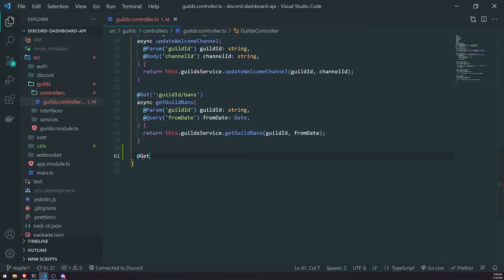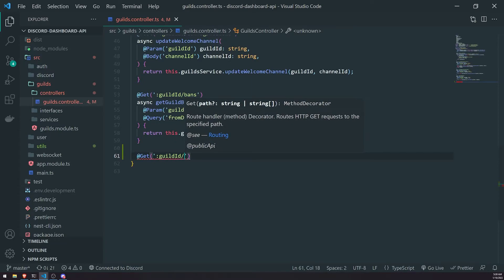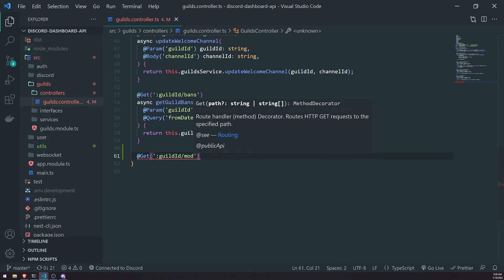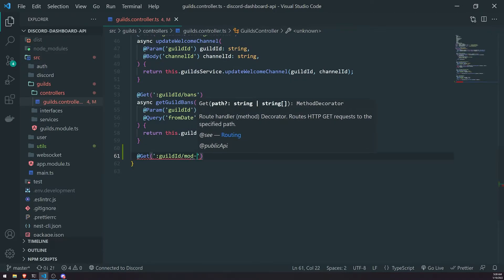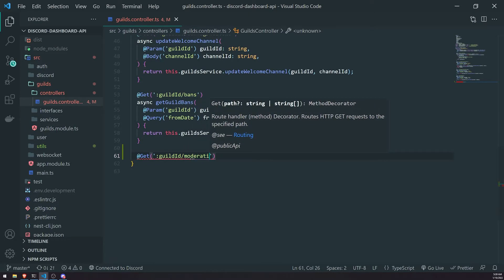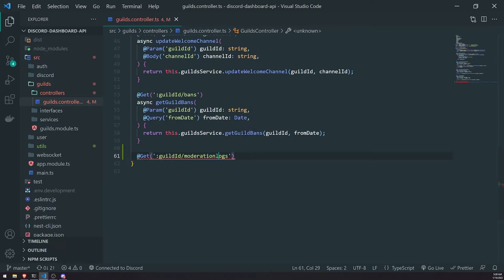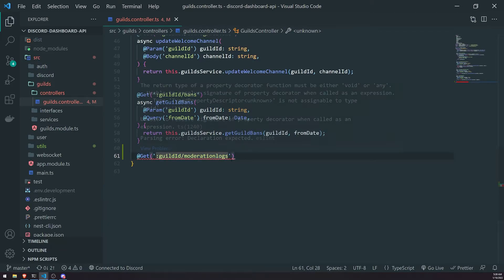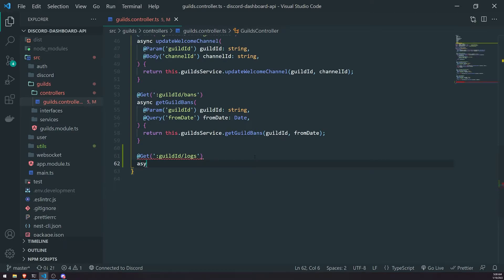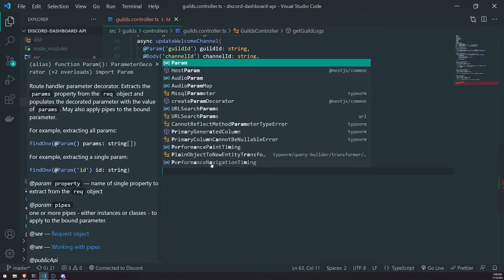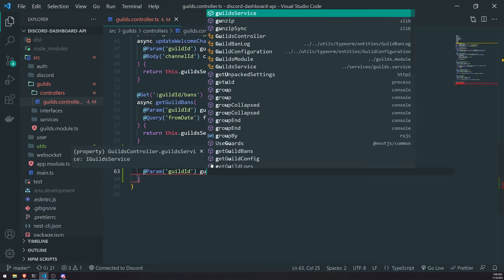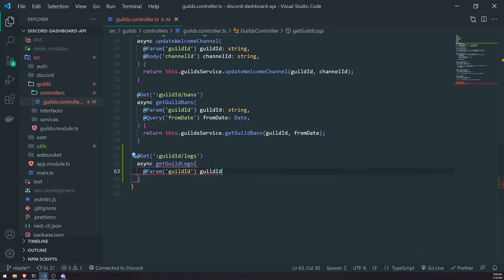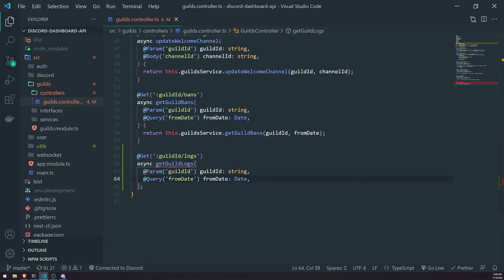So we'll do at get the guild ID as the route parameter. I kind of want to call this slash moderation slash logs. I guess we'll do that. Actually, I'll just call it logs for now. Get guild logs. We're going to need the route parameter, so we'll use the decorator param to get that. And then we're also going to need the query parameter as well from date, because we're going to get the last seven days or last 30 days. So we'll go ahead and do that as well from date.